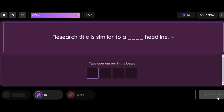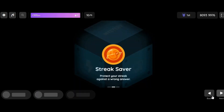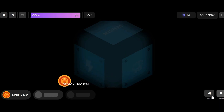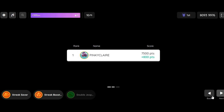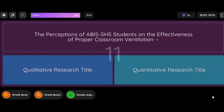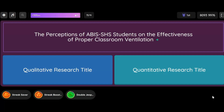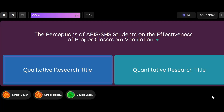Research Title is similar to a ___________ headline. Question: The Perceptions of ABI's SHS Students on the Effectiveness of Proper Classroom Ventilation. Option 1: Qualitative Research Title. Option 2: Quantitative Research Title.